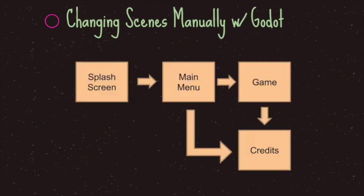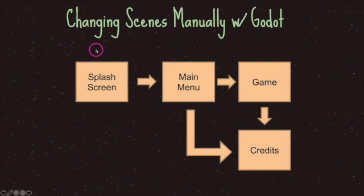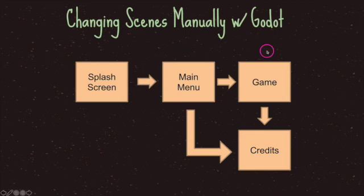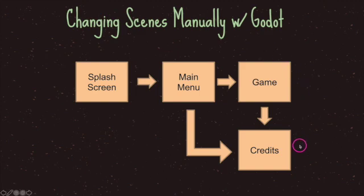In most games, you'll generally deal with more than one scene. Let's look at a basic setup for a game. When you start a game, you have a splash screen which leads to a main menu. From the main menu, you can choose the game, credits, or perhaps an about section. When the player finishes the game, it generally leads to the credits scene as well.